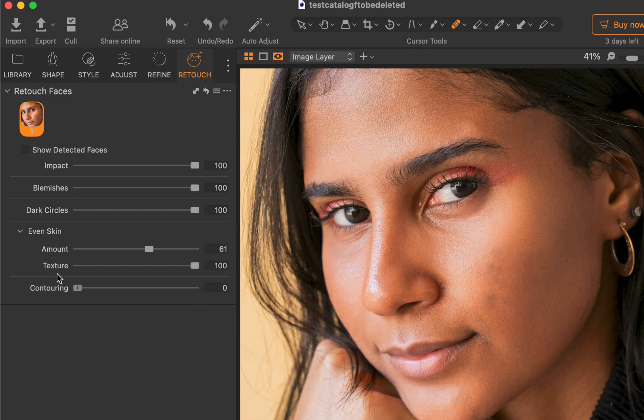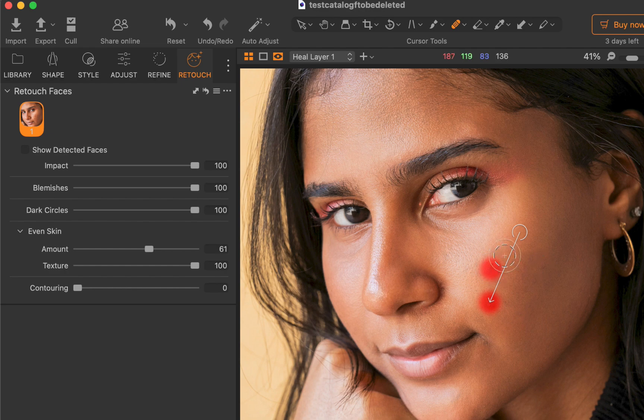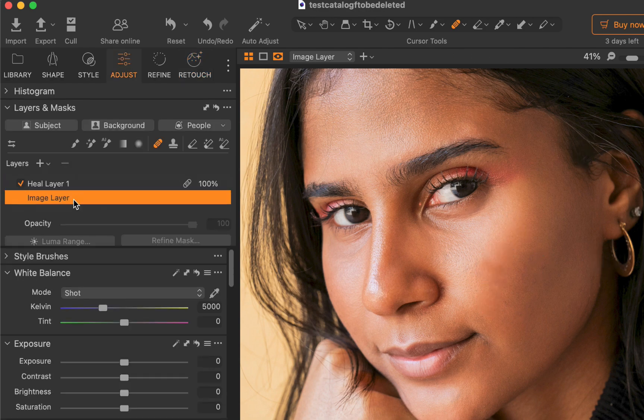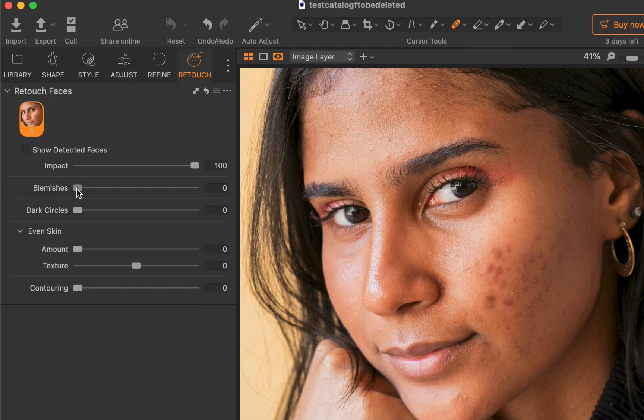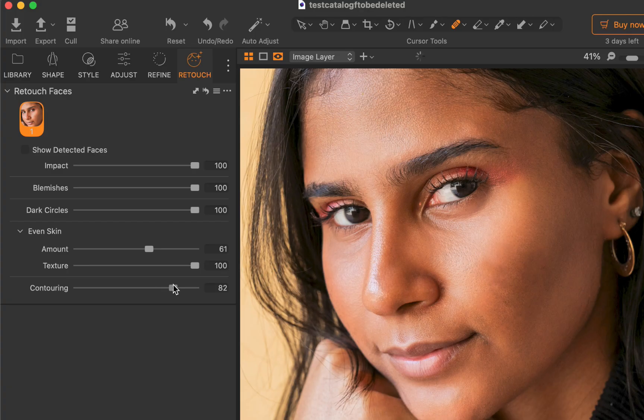Finally, I'll apply the healing brush to remove any missed spots. Here is the before and the after.